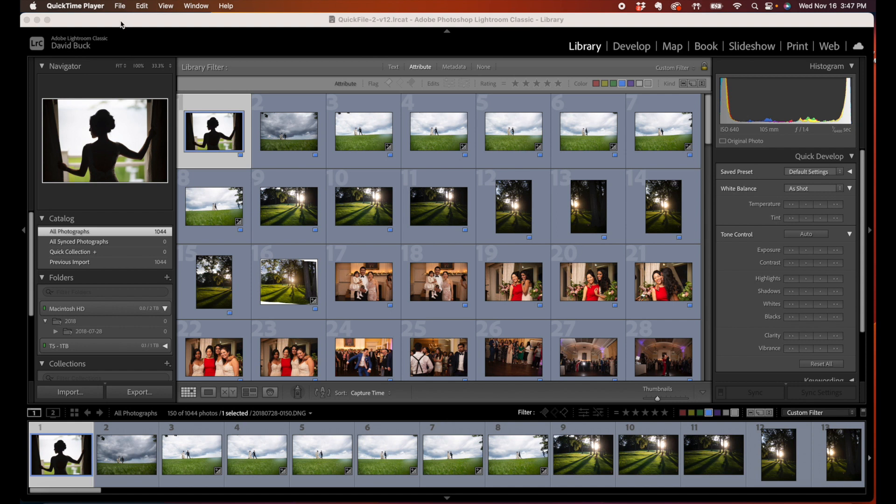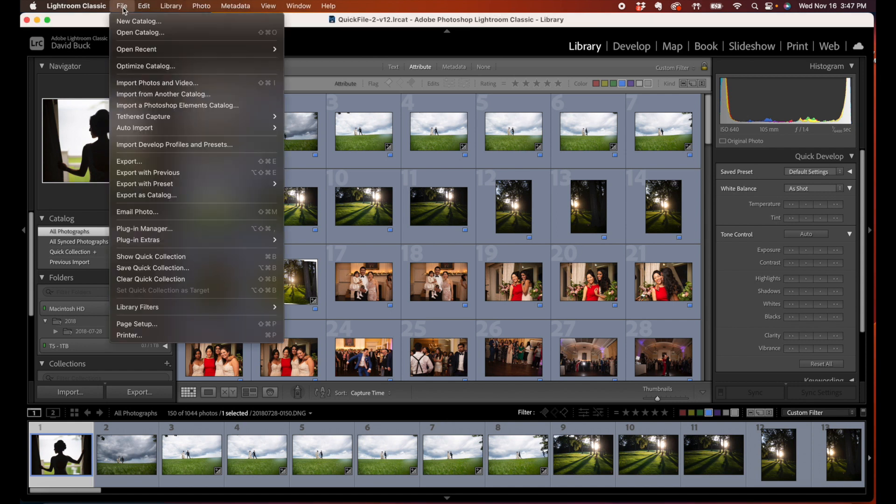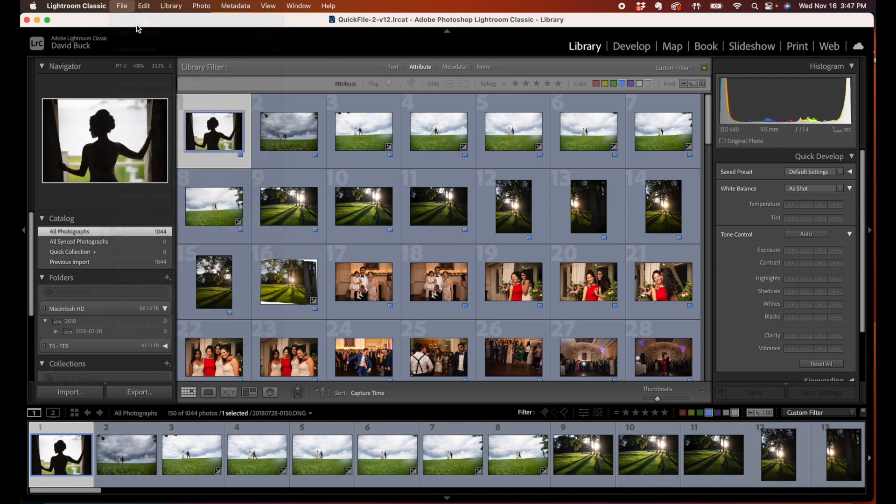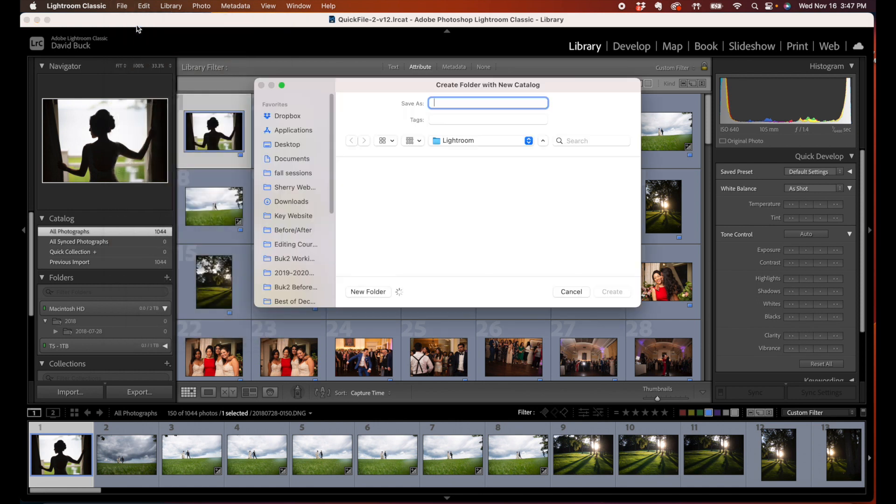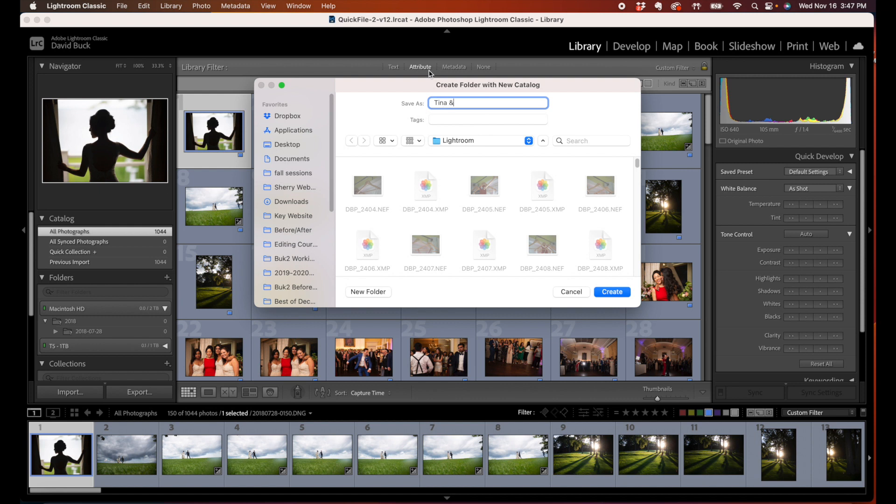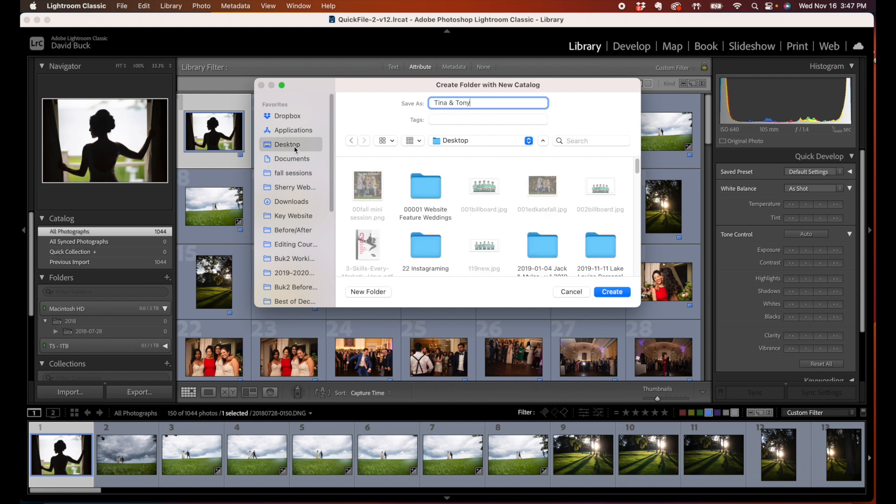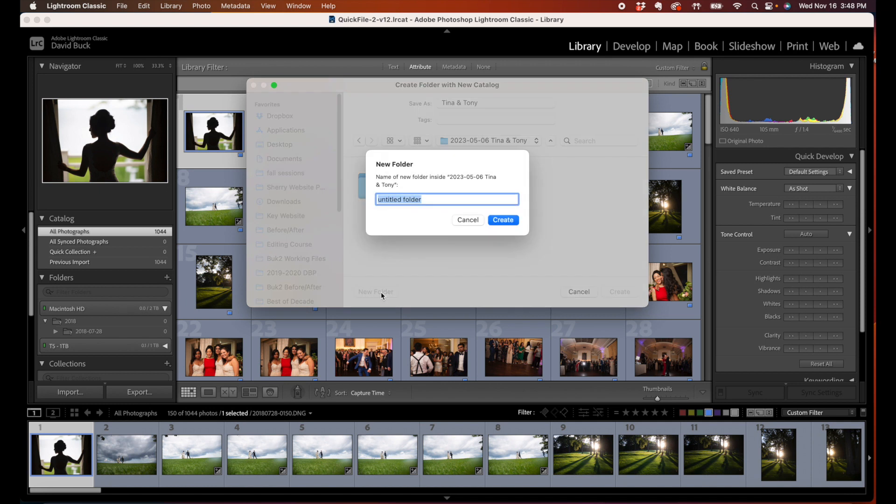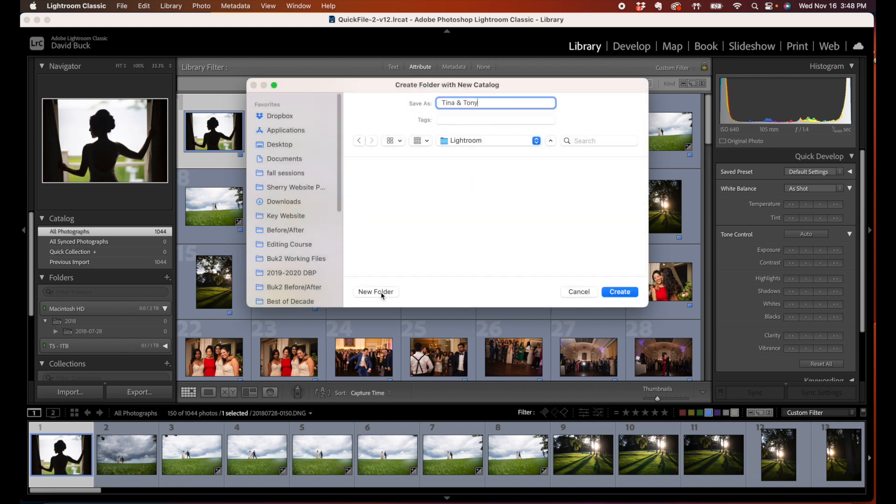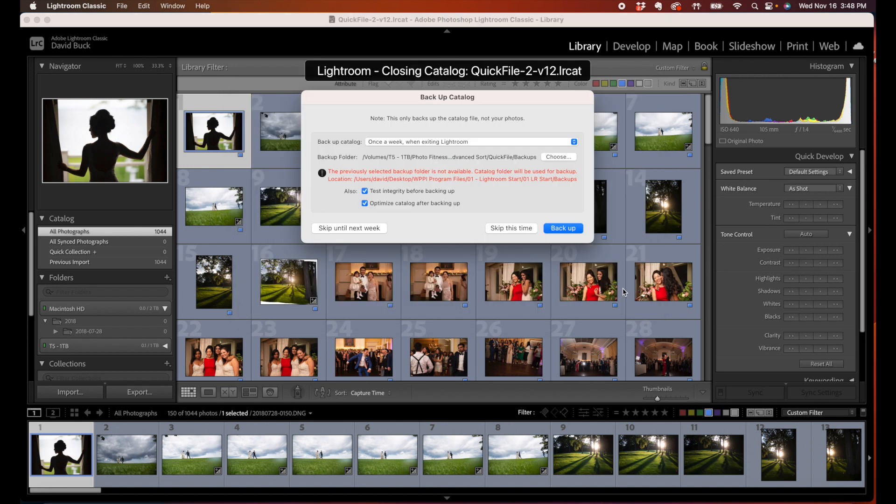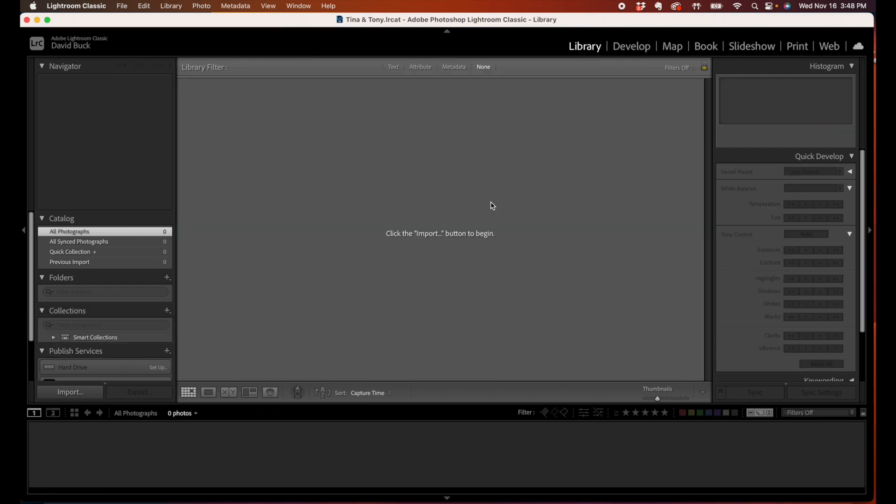When we are starting a new project, we want to be in our Lightroom program, and you're going to want to say File, New Catalog, and it's going to be Tina and Tony, and you create your Lightroom folder. I call it Tina and Tony. I create it, and I have a nice brand new Lightroom library ready to use.